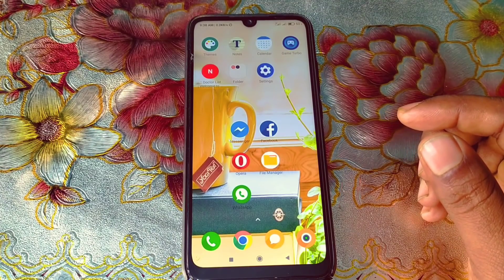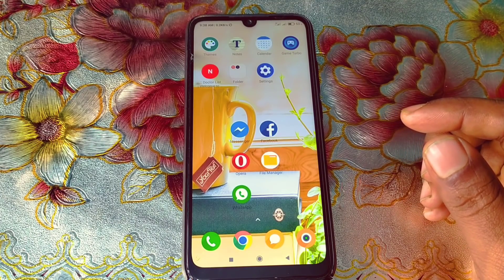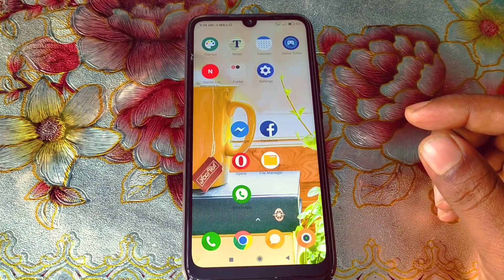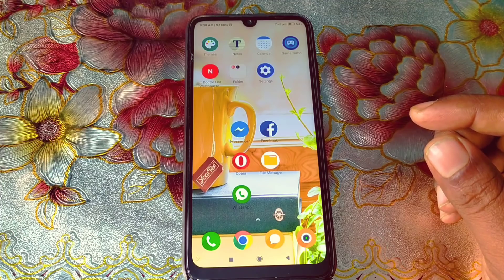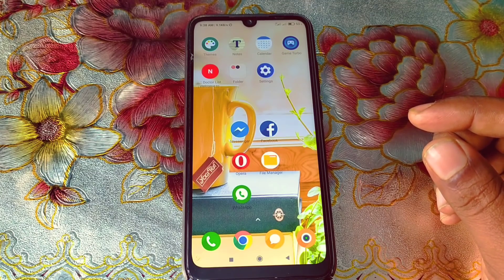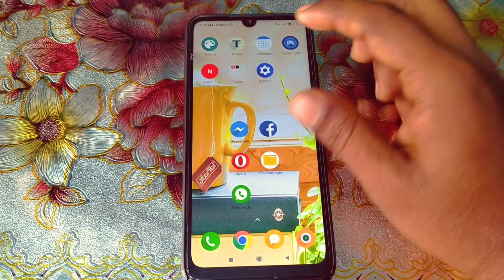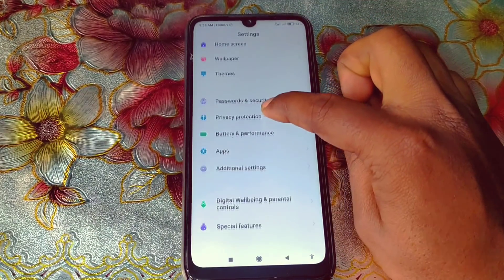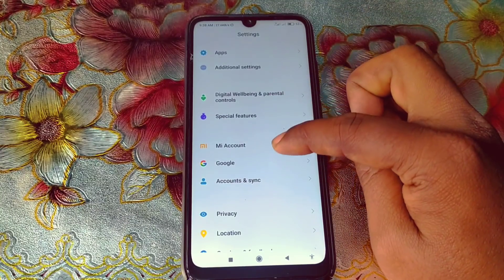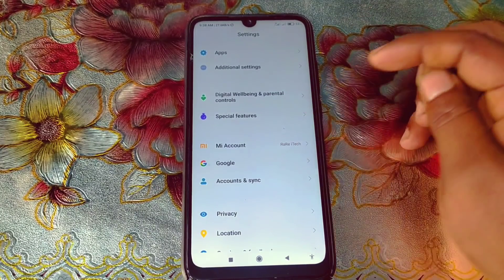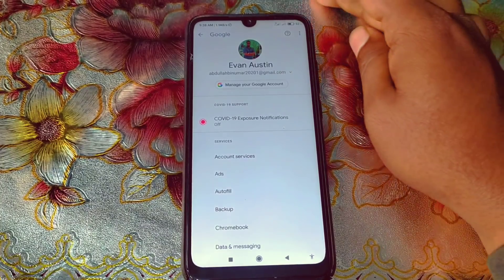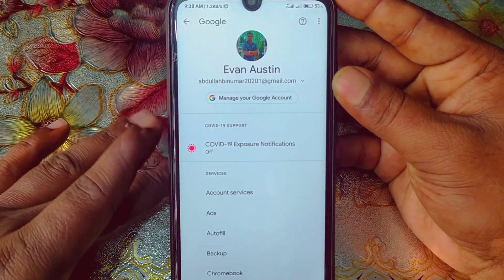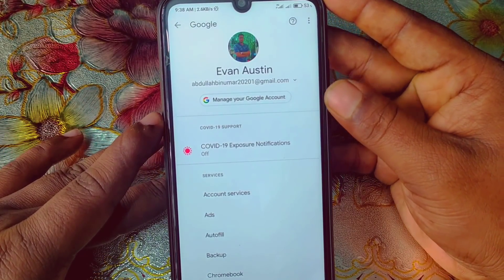Let me show you the first process. Before doing that, you must make sure you have one Google or Gmail account logged in on your device. Let me check it from my settings. You can see I already have three Gmail accounts in my phone. You must have one Gmail ID in your phone first.